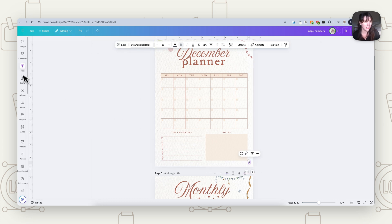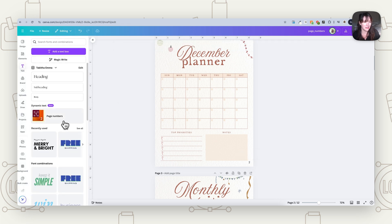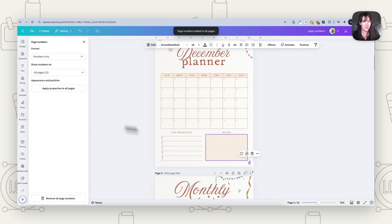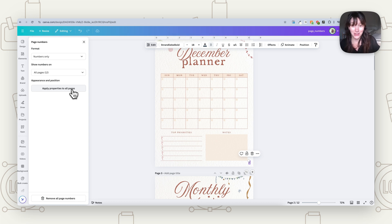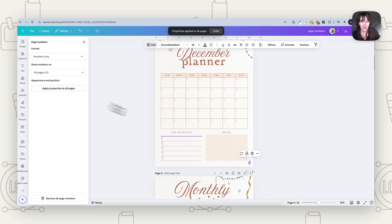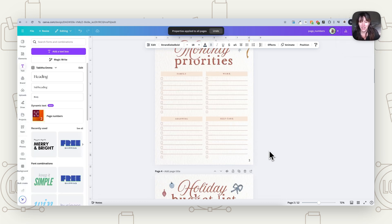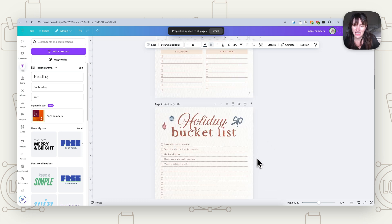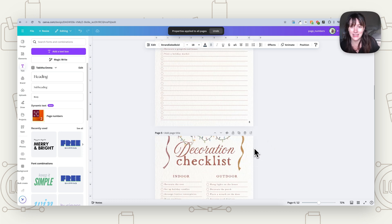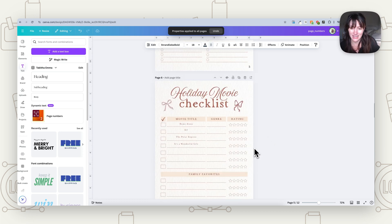Then if it moves away, just go straight back to Text and Page Numbers, have it selected, and press Apply Properties to All Pages. Whatever you've done to that first number — the styling, font, and color — it'll apply it to all of them. So now when we scroll down, you can see the positioning, font, and color are all applied to all the pages.